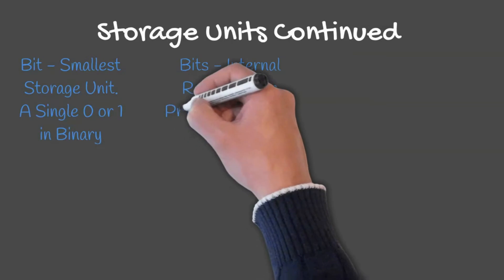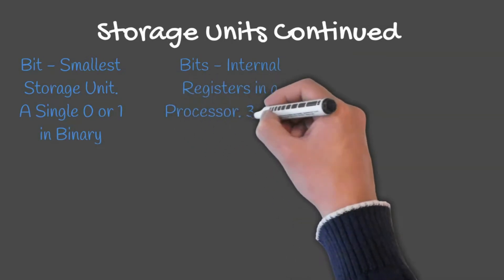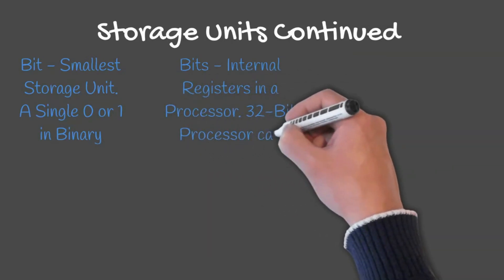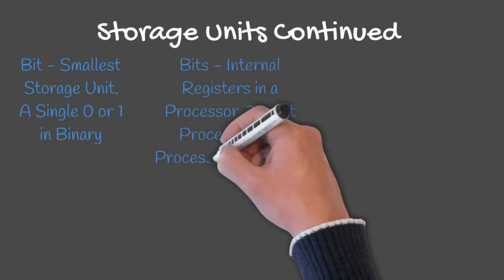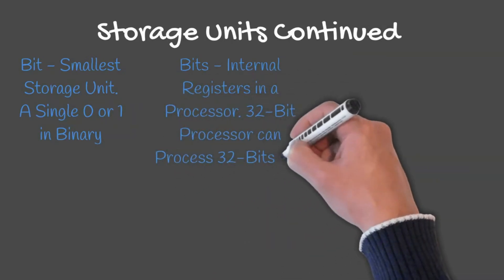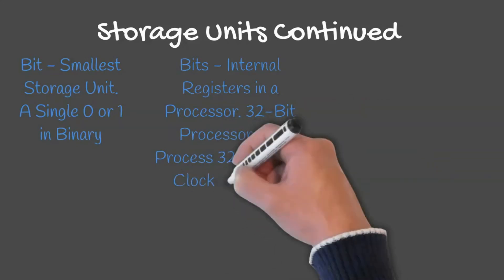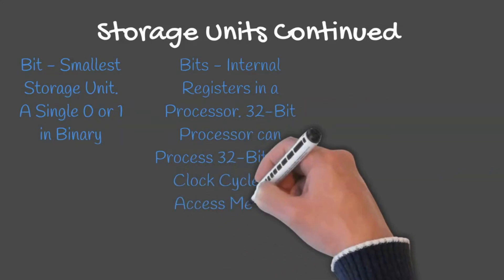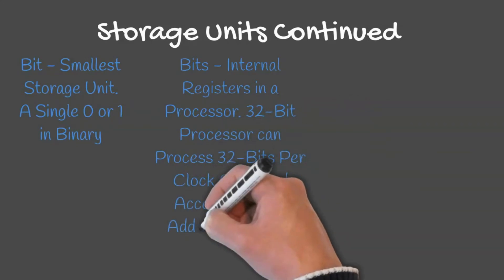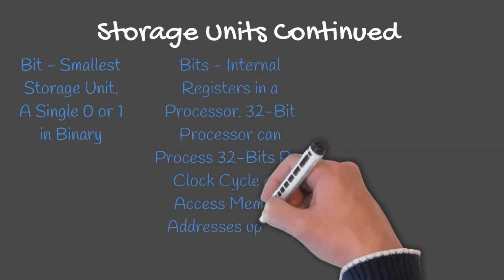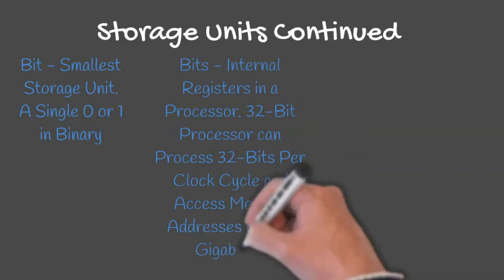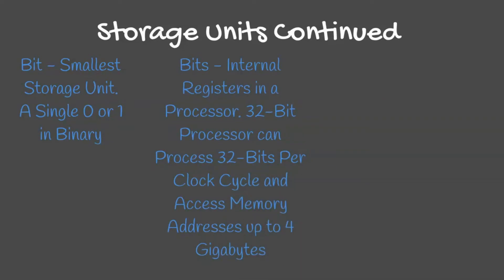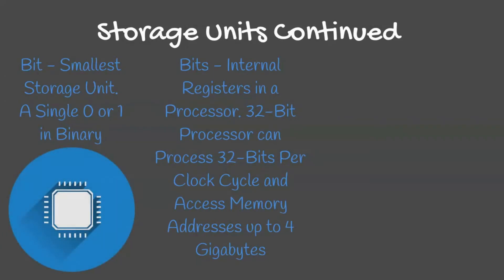An internal register refers to how much information a processor can process at once. A 32-bit processor can process 32 bits per clock cycle and access memory addresses up to 2 to the power of 32 bits or 4 gigabytes.